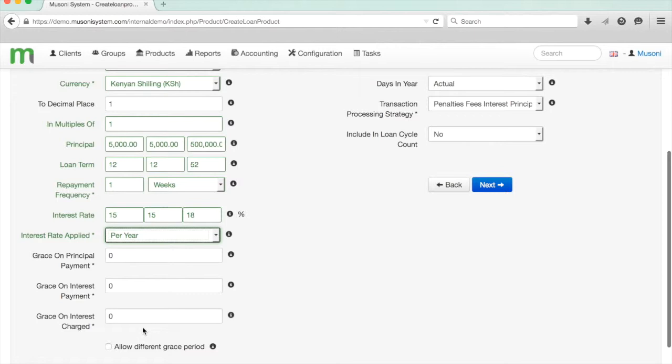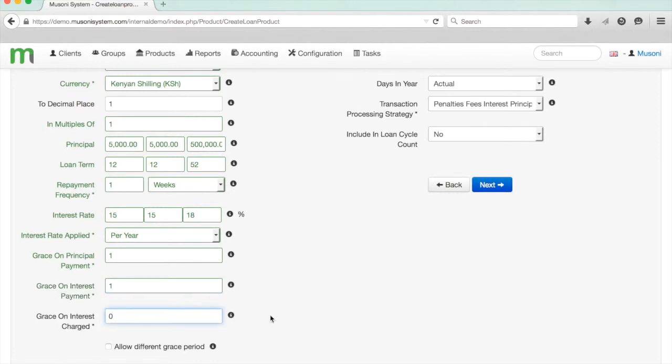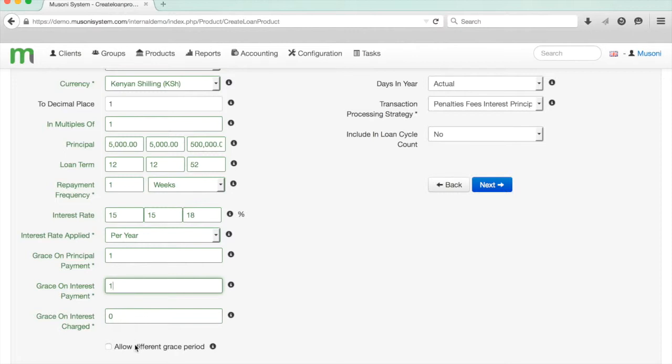We can set up grace periods on this product. I'm just going to enter a grace period of 1 for both principal and interest, but no grace period on interest charged. This means that the client won't have to repay anything on their first installment, but interest will be calculated over the time period of the first installment. If I would like this to be flexible and allow a user when giving a client a loan to be able to edit it, then I can select this box here. If I would like it to be fixed just for this product, I'll leave it blank.